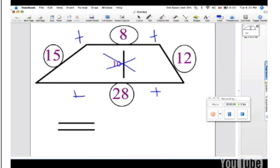15 plus 8 plus 12 plus 28 equals 63. The perimeter of this trapezoid is 63.